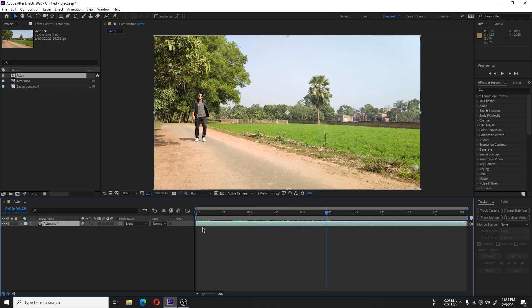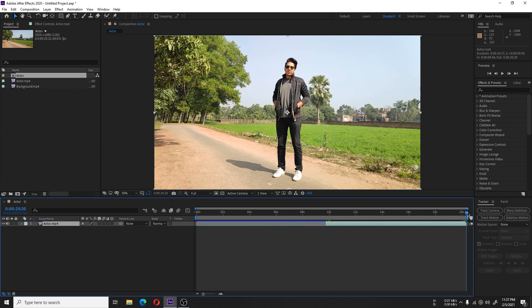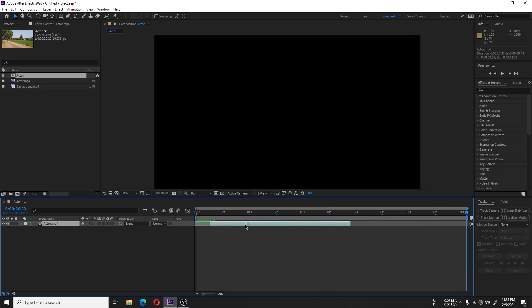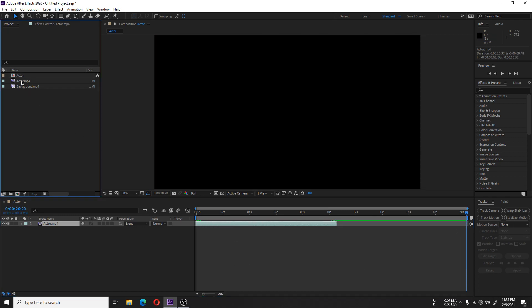We will be using Rotobrush to rotoscope the actor in the video.